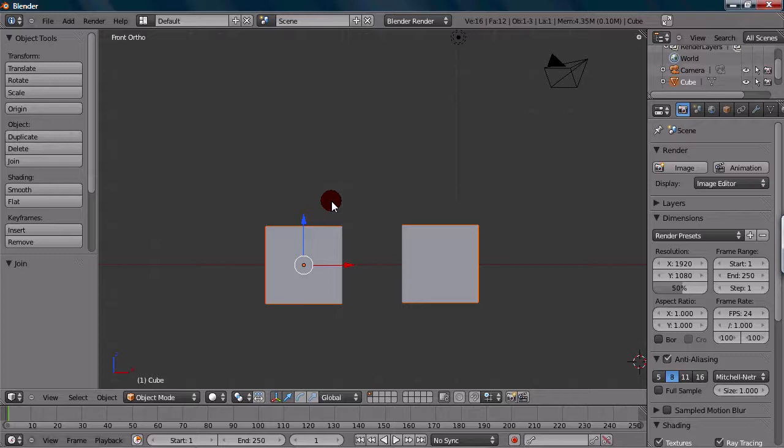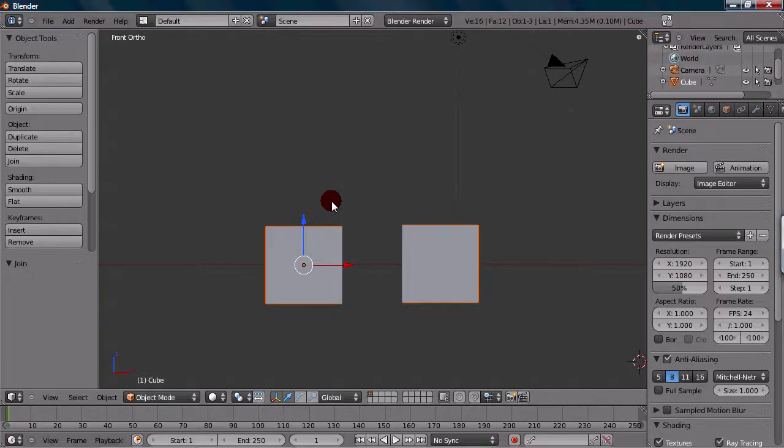So you're probably wondering how to separate objects now. Well actually, to get into that, we would have to get into edit mode. And I kind of want to save that for a later tutorial. So, I think that should be good for now.